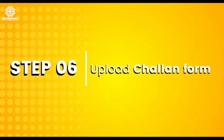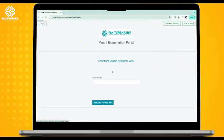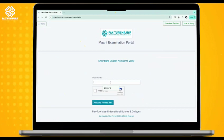Step 6: Return to the portal and click on Upload Chalan. Fill in your Chalan number, verify all information, and upload an image of the Chalan form.